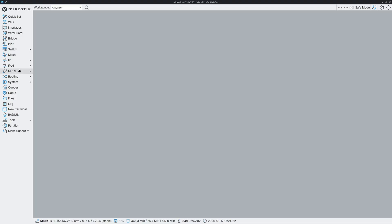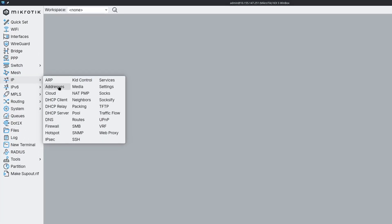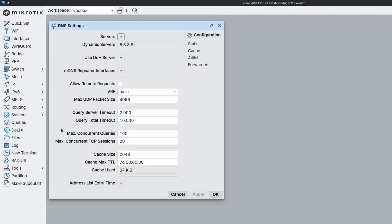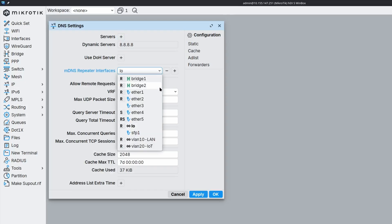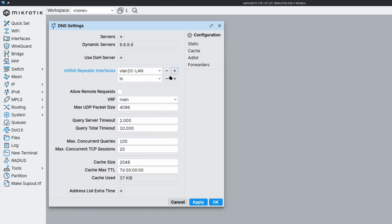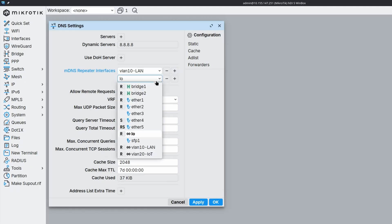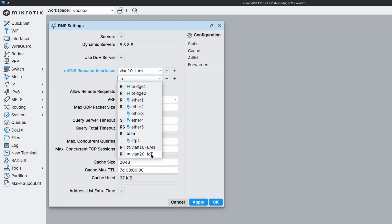To enable this feature, go to the DNS settings and look for MDNS repeater interfaces. There you can add individual physical ports, bridge interfaces, or in VLAN filtering setups, you'll want to add the routed VLAN interfaces. Save the settings and you're done.